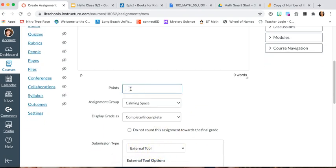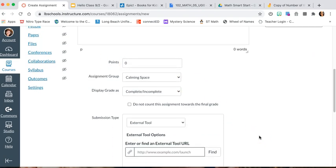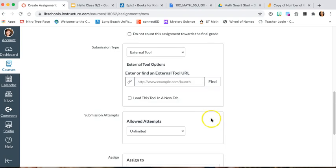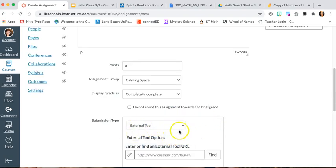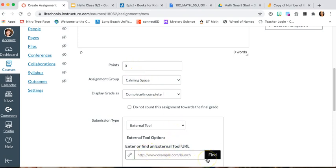At the bottom, we have to give it at least one point. That's the only way the external tool pops out. If you put zero, it's not going to actually give us a chance. Even though the assignment is there and you put zero points, when you go to the external tool and try to attach it, it will not let you. So make sure to give it at least one point.